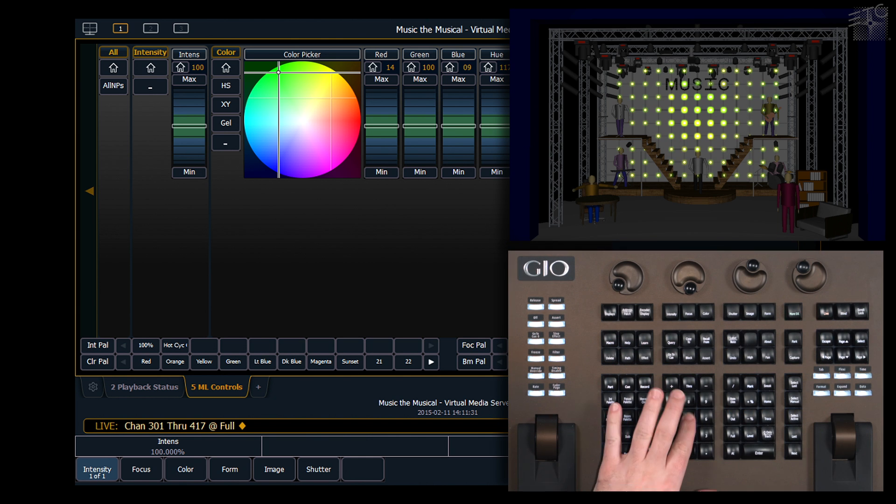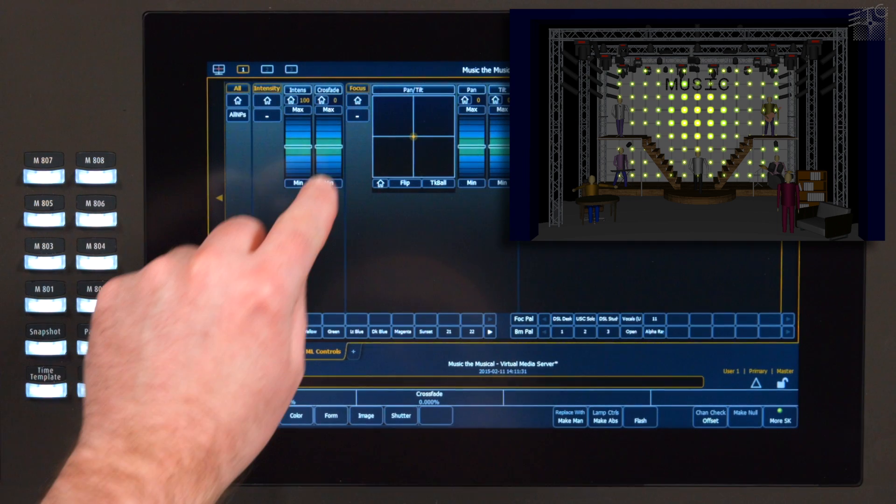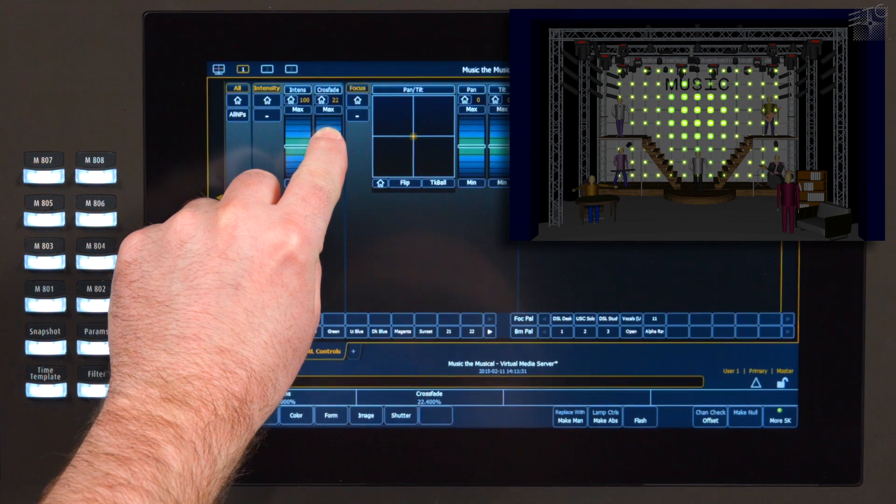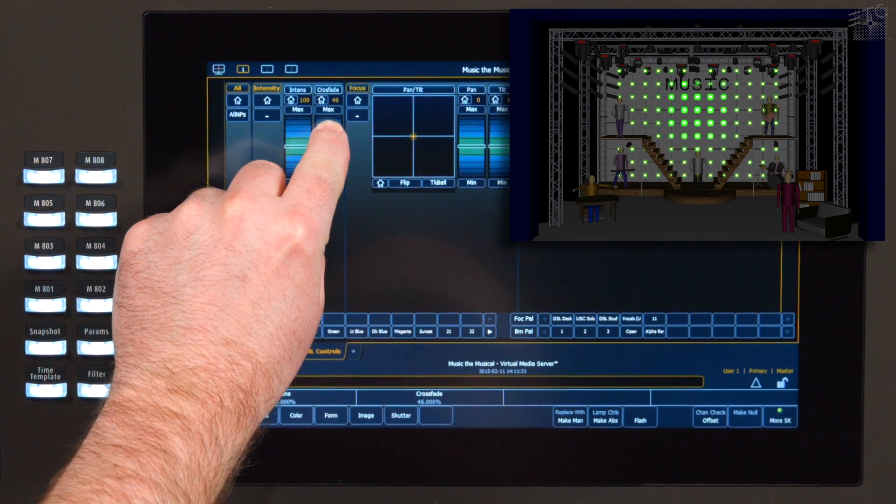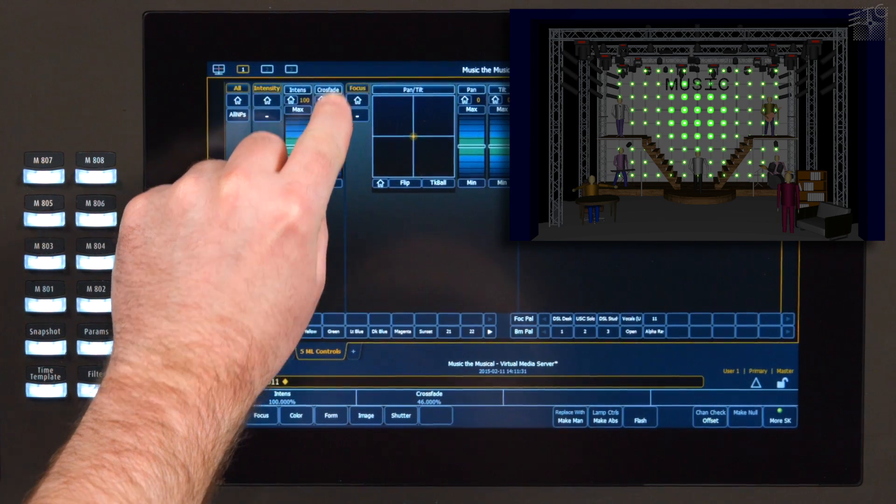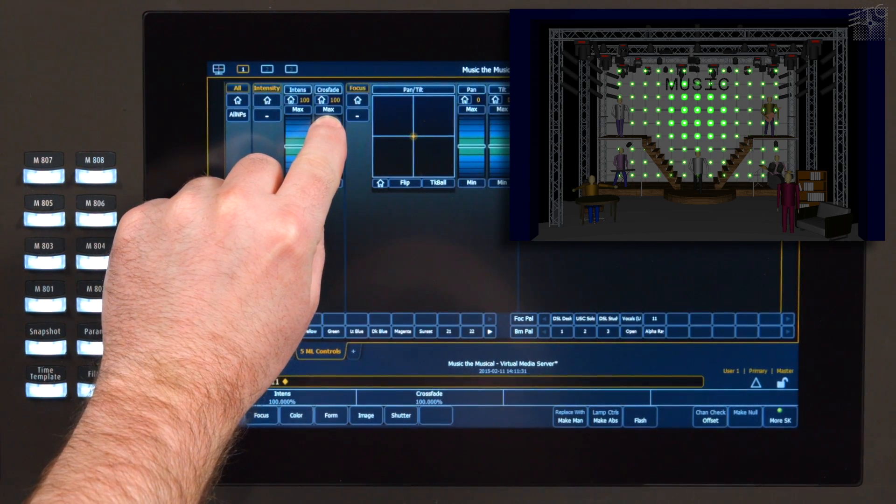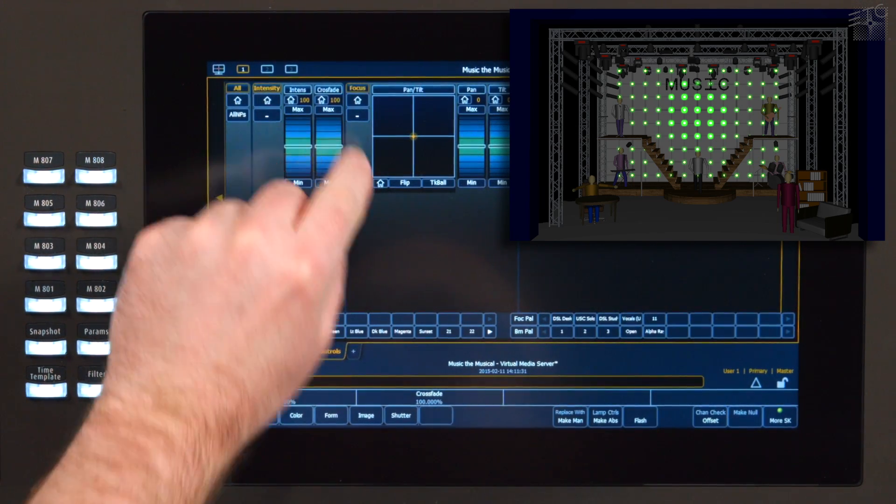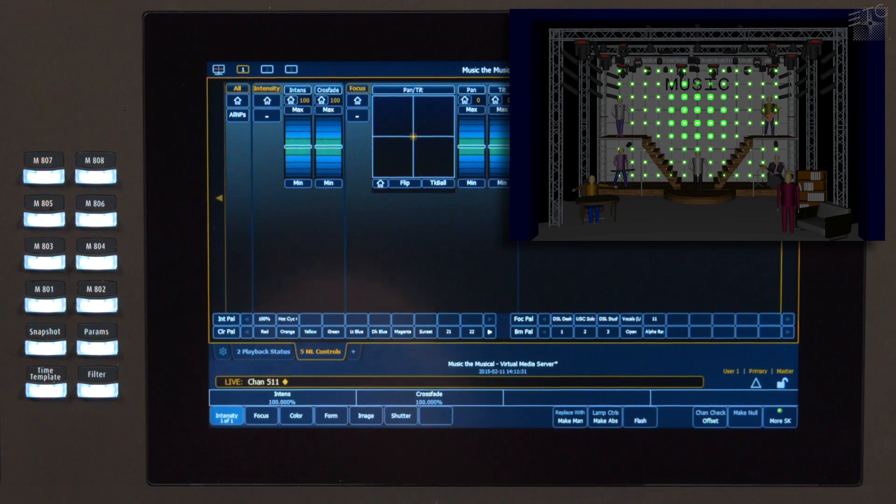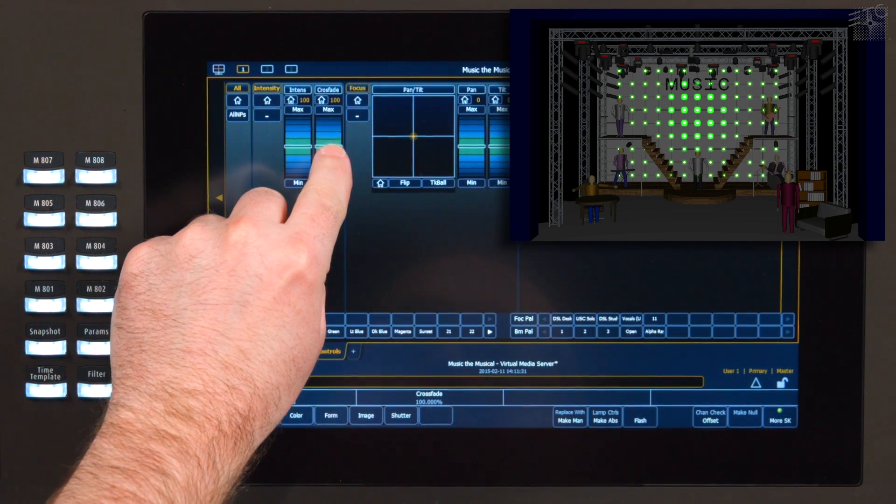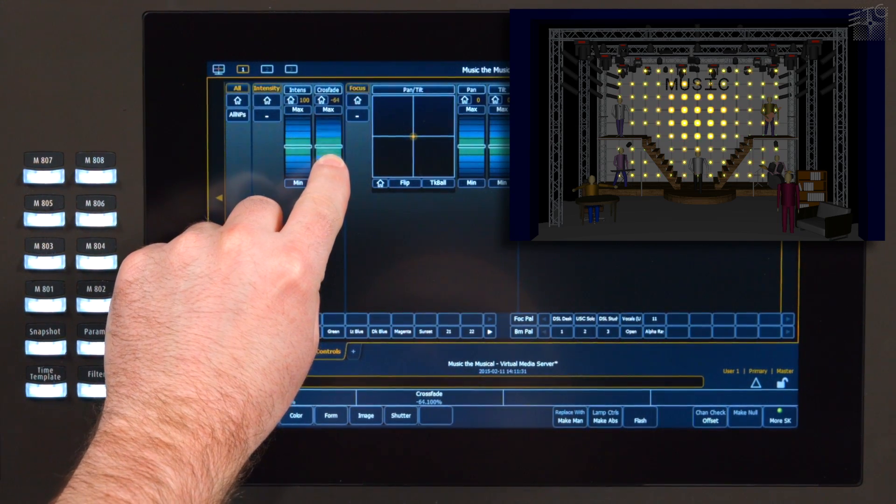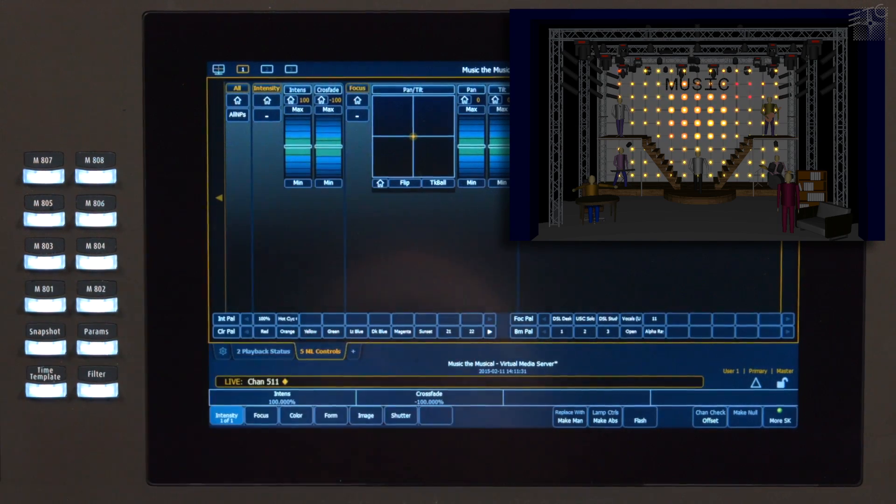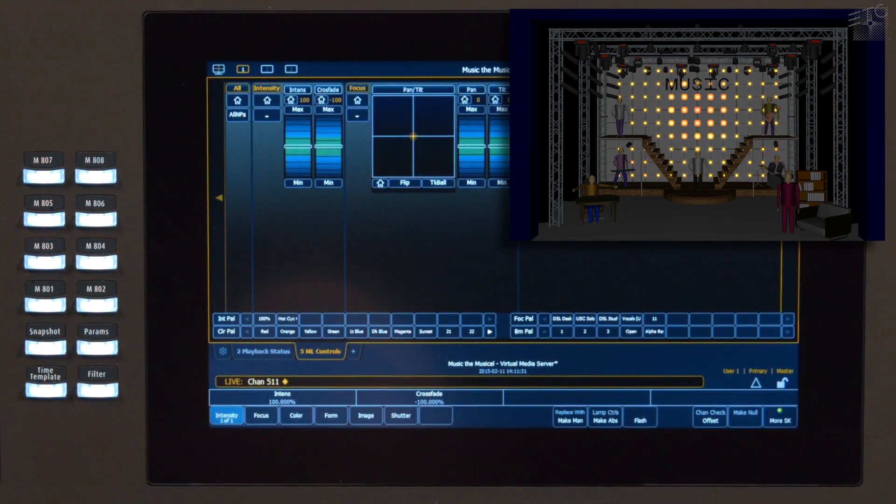If I grab my server channel again, as I move crossfade to positive 100, you'll notice that my media server fades out and my desk channels take priority. As I move crossfade down past zero to negative 100, the media server wins control of the channels and the desk channel levels are suppressed.